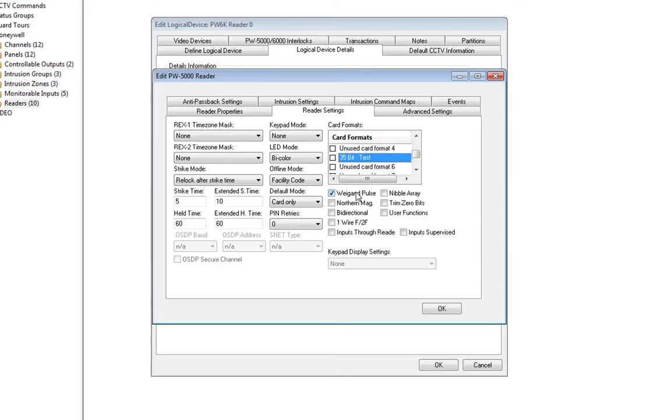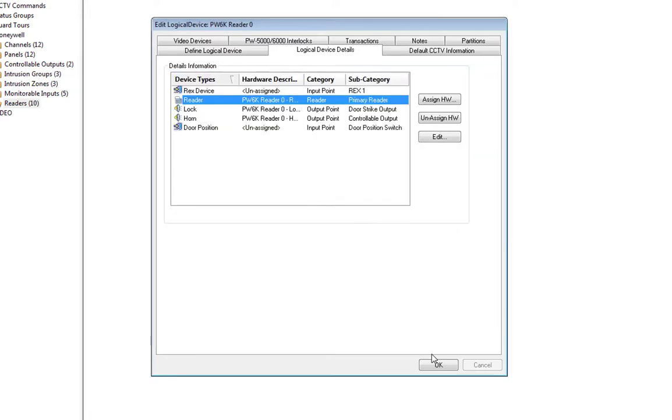Click OK, and OK again to close out of the reader.